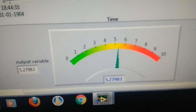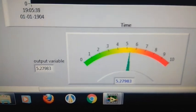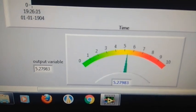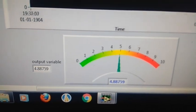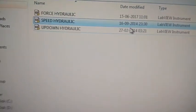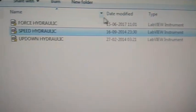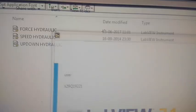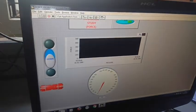We can calculate the piston and adjust the pressure. The next experiment will be force calculation. The power button is on.